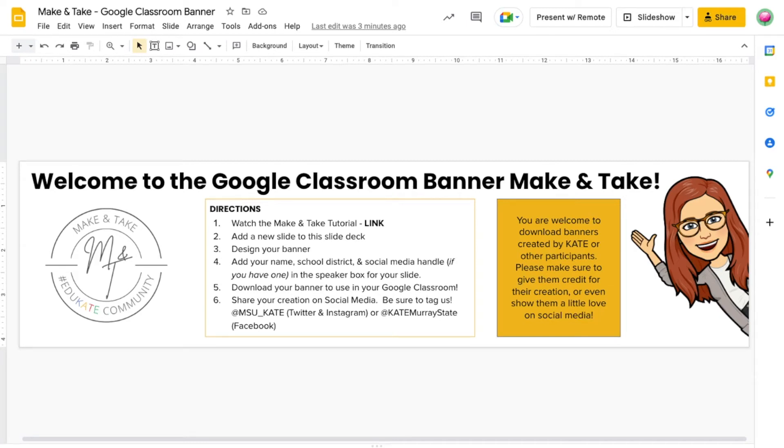Hello everyone! My name is Rebecca Simons and welcome to the Educate Community's very first make and take on how to create custom Google Classroom banners.